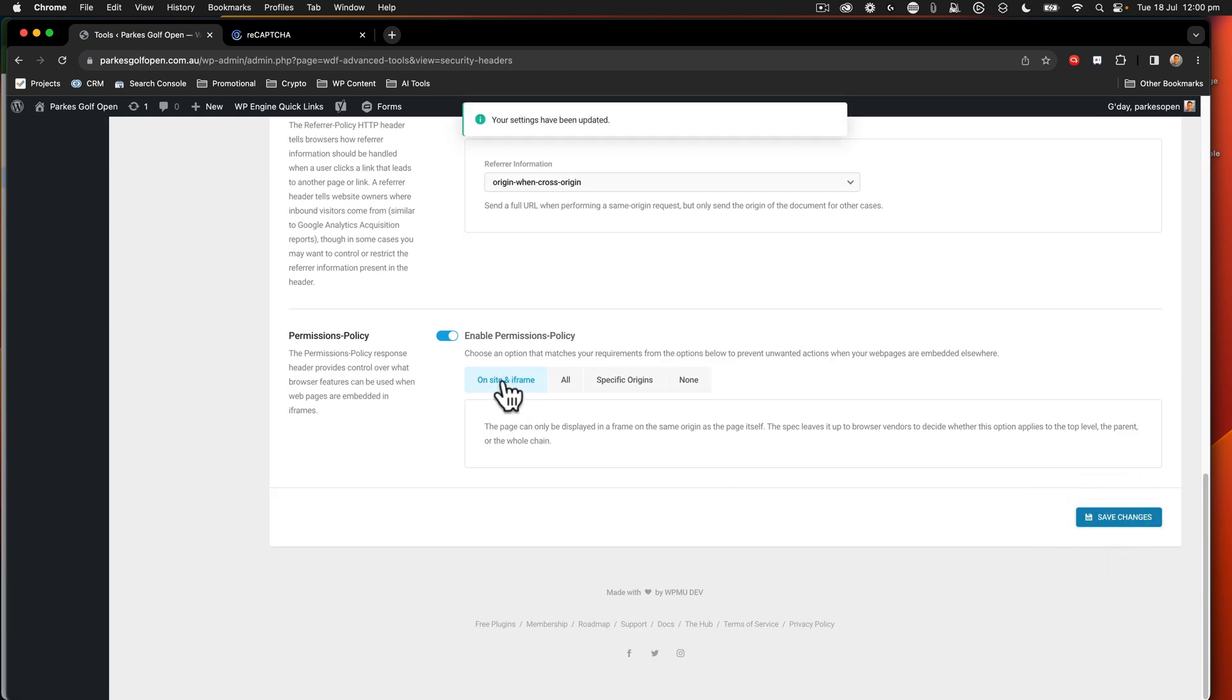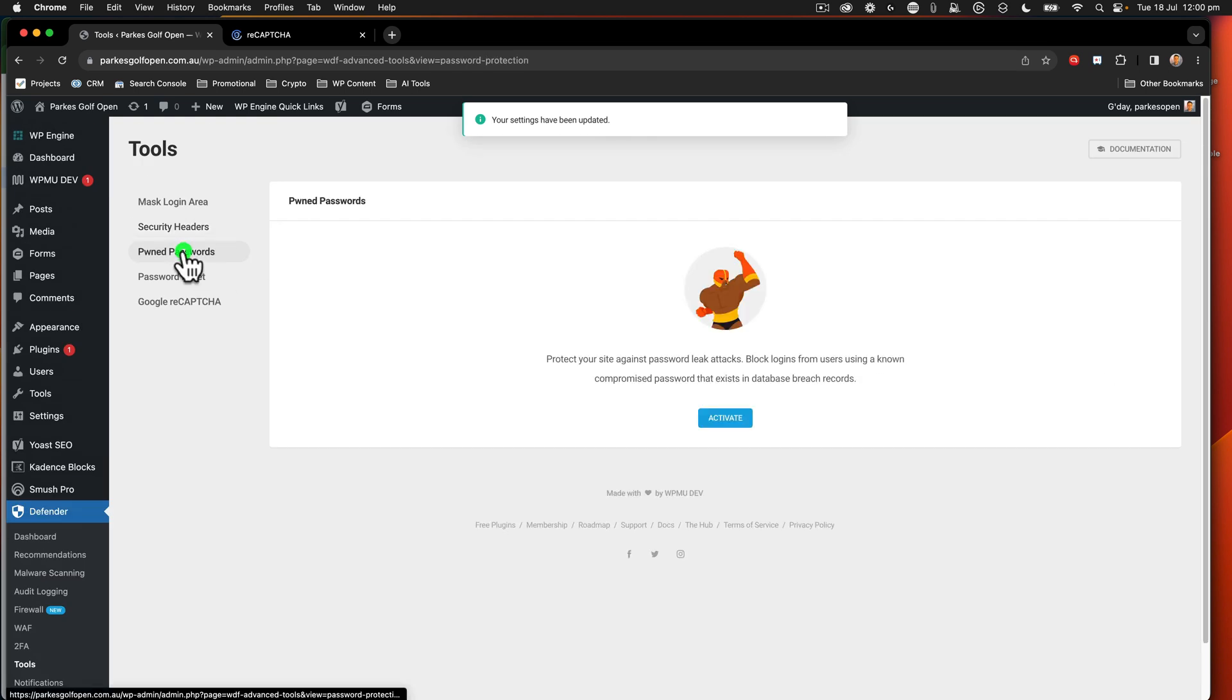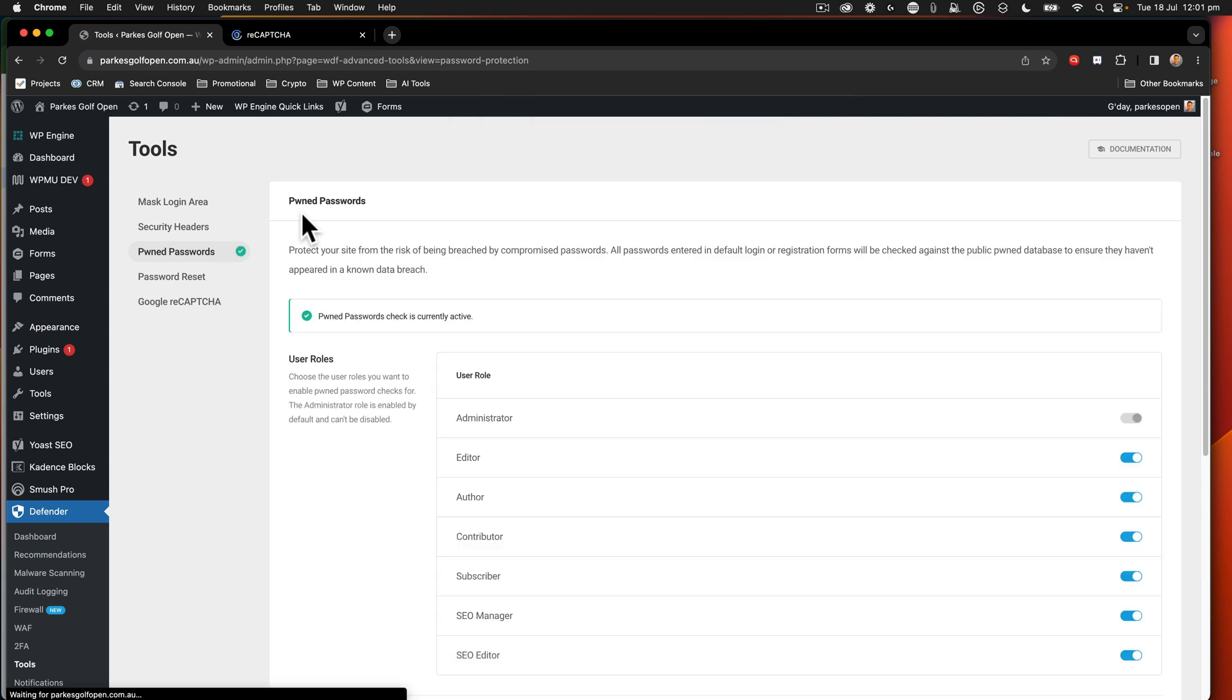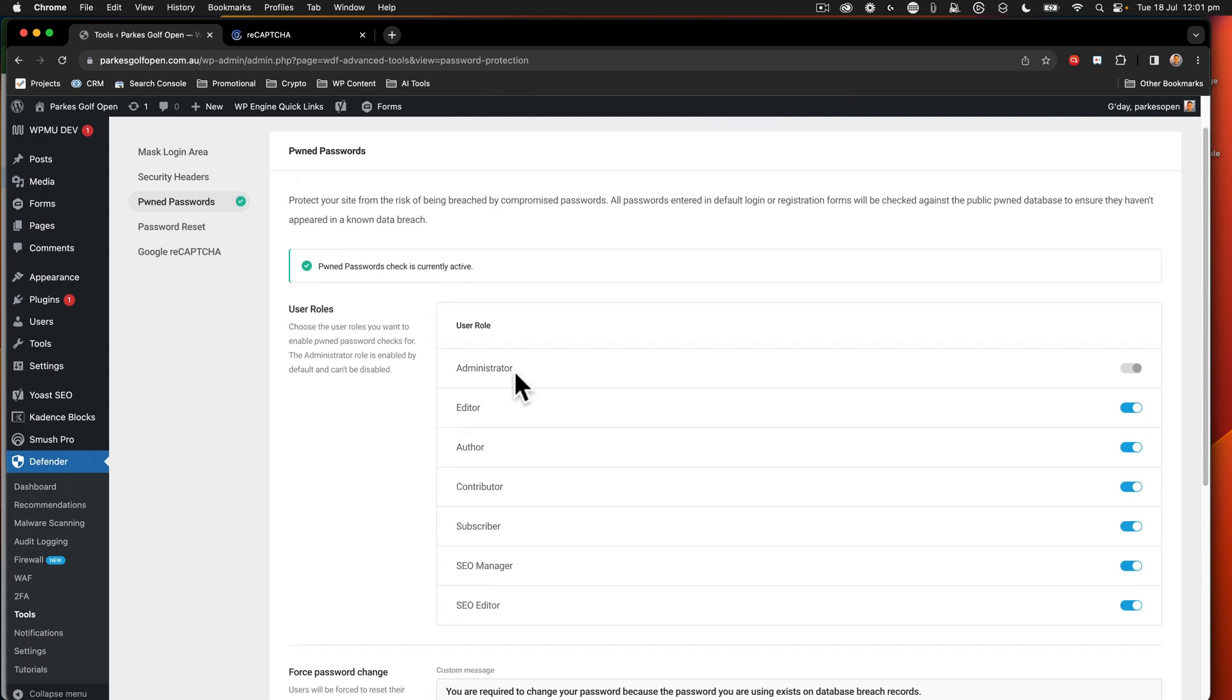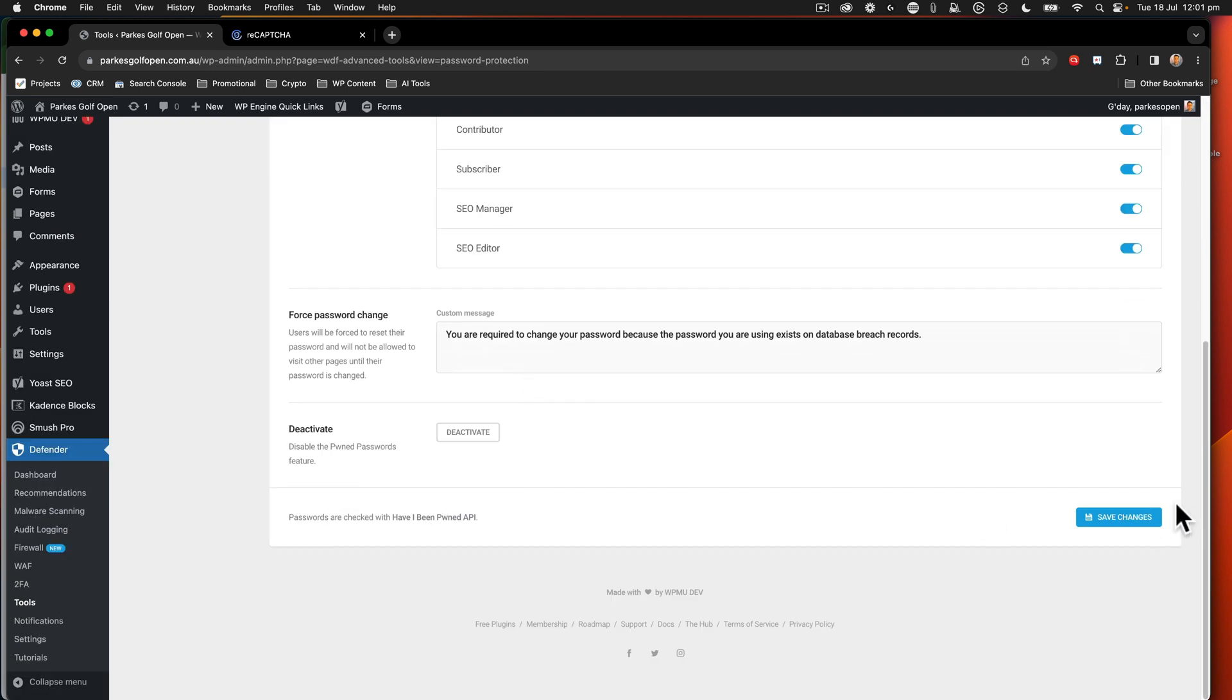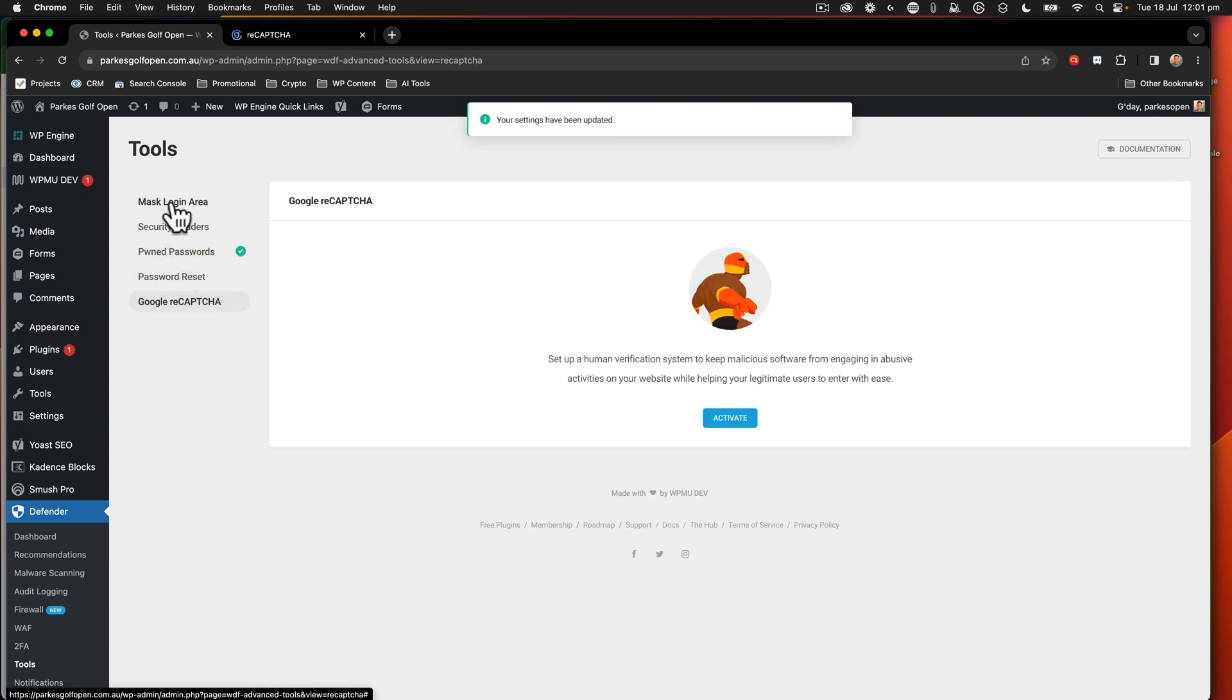The main one is really the permissions policy. If you're doing some sort of strange embedding, that may cause a problem. We're going to activate the pwned passwords. This is when passwords are being sold on the internet somewhere else. So we want to make sure that anybody that's grabbed a password that they're all there.